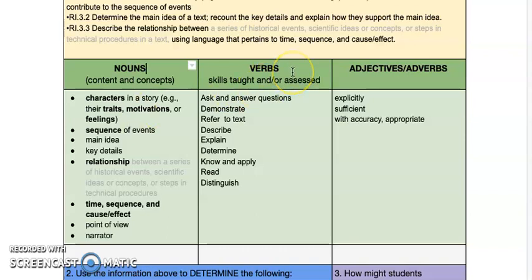In the second column, we have verbs, and the verbs in the standards become a list of skills that are taught and/or assessed in the unit. From the standards picked for this unit, grade 3 found that these are the verbs students will perform: ask and answer questions, demonstrate, refer to the text, describe, explain, determine, know and apply, read and distinguish.